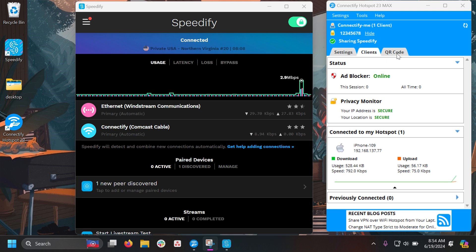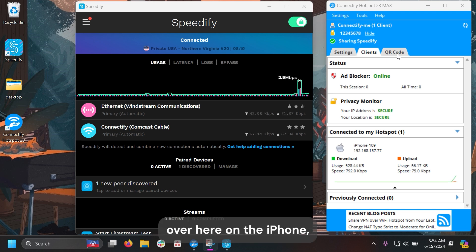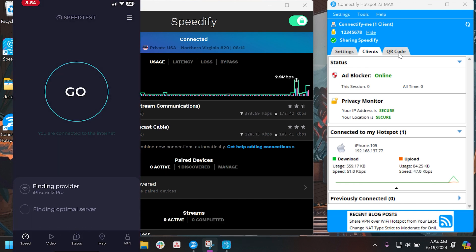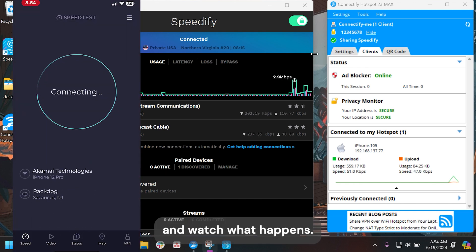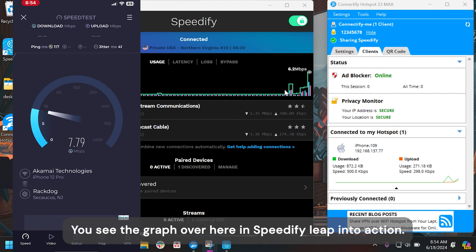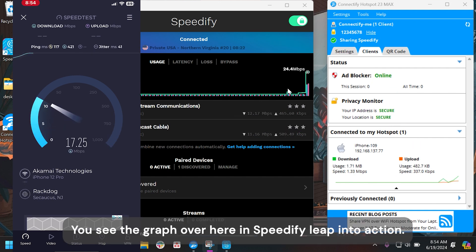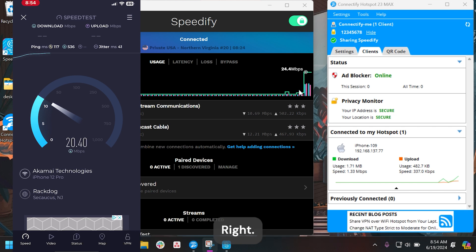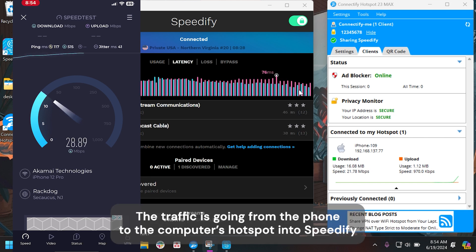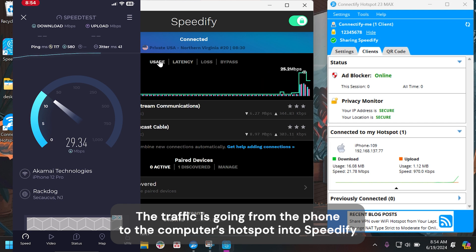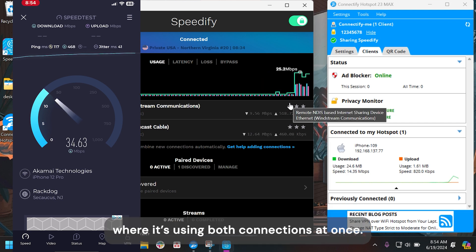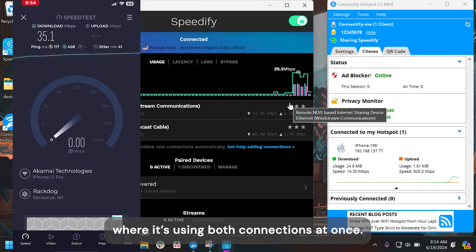Now over here on the iPhone, I can go run Speedtest and watch what happens. Instantly, you see the graph over here in Speedify leap into action. The traffic is going from the phone to the computer's hotspot, into Speedify, and across the bonded connection — where it's using both connections at once.